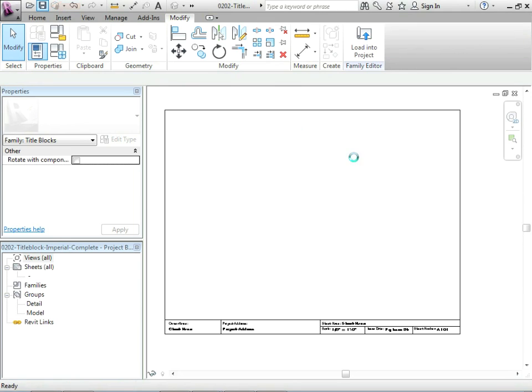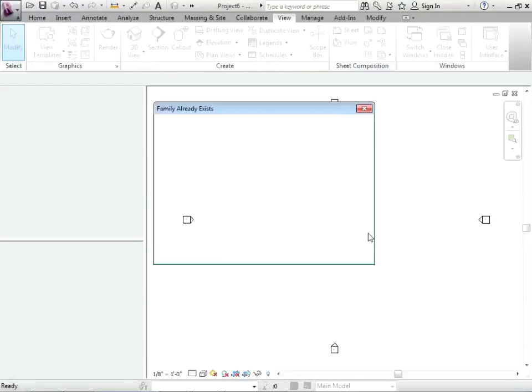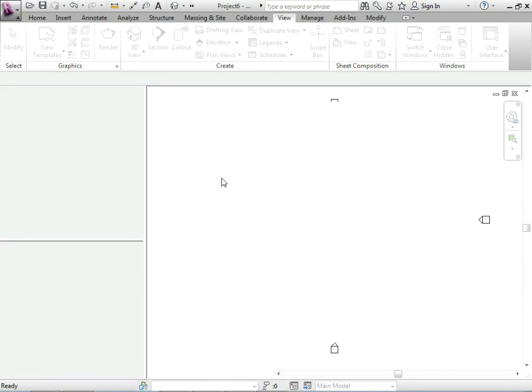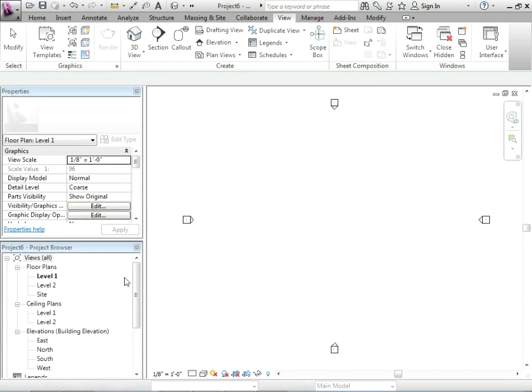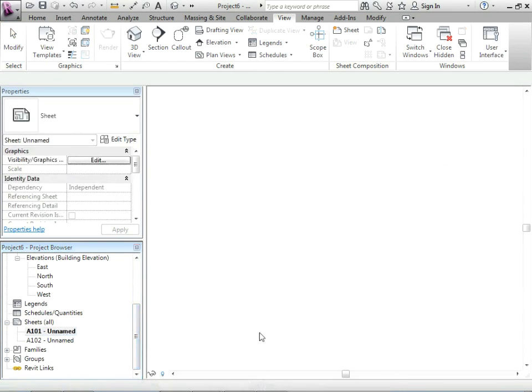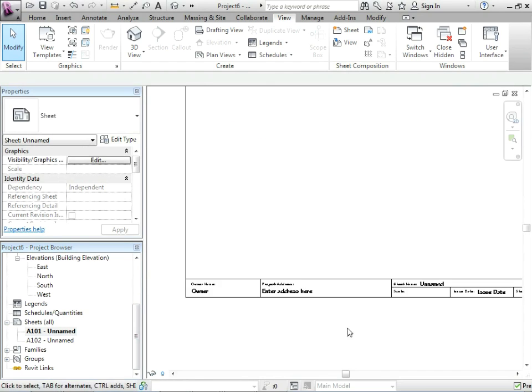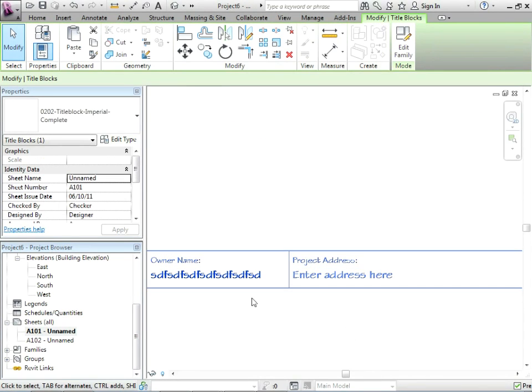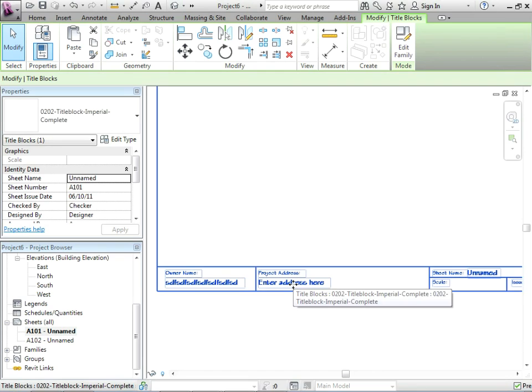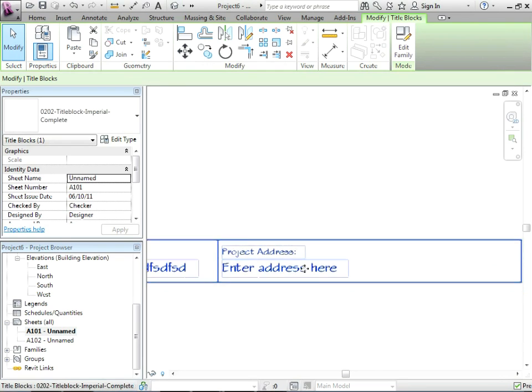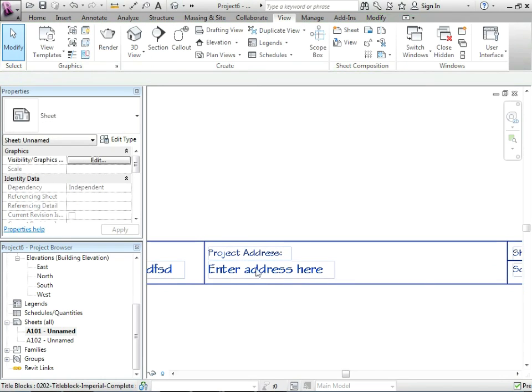Let's just save what we've done so far and then we can load that into our sample project. It's going to ask us to overwrite the existing version. So we can say yes to that. And now if we go down to our sheet, if we were to start typing in the owner name, you know, just testing out how this thing is working here.